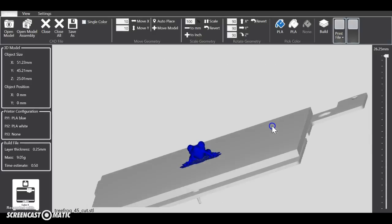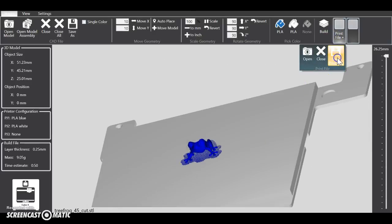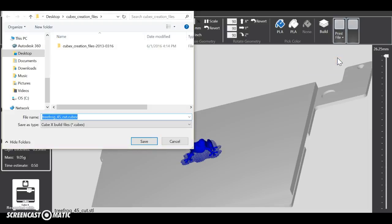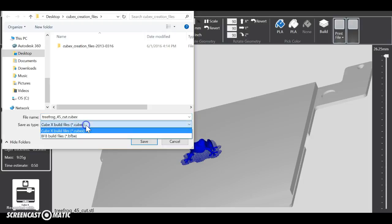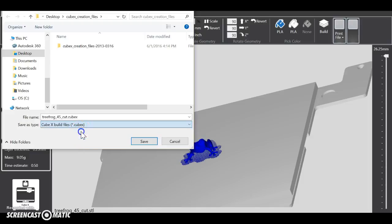Now you've got to go Save Print File. Now you have two options. For starters, we're just going to start and save with the Cube X. Later on we'll talk about the Bytes for Bits file ease for encryption encrypted, but we're not going to do that in this tutorial.